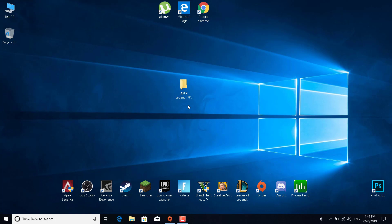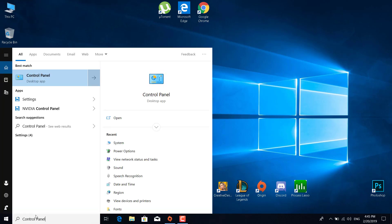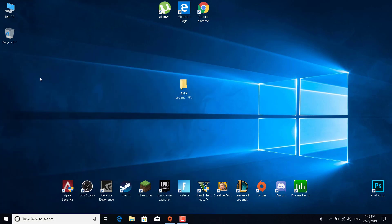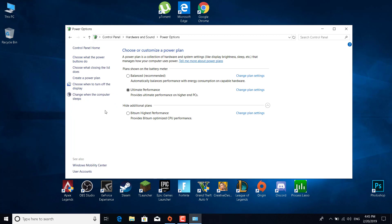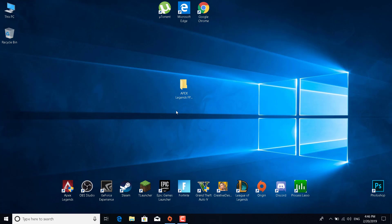The next step is to change the power options. Click on the search bar, type Control Panel, open it, then type Power Options in the search bar. You will have Balanced or High Performance options. You can also get Ultimate Performance on Windows 10 — I have a tutorial on that and I'll post a card in the top right corner. If you don't have Windows 10, select High Performance; if you do, select Ultimate Performance.